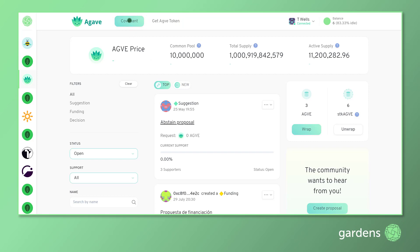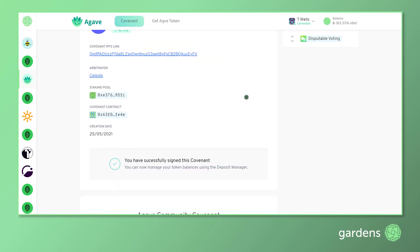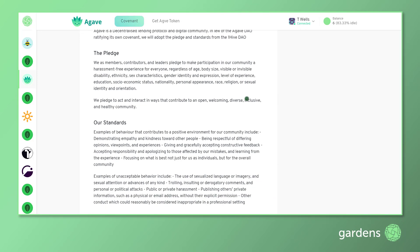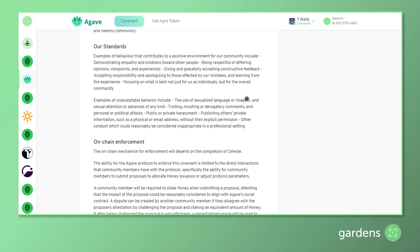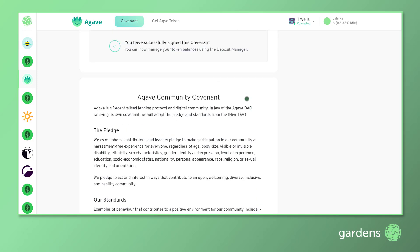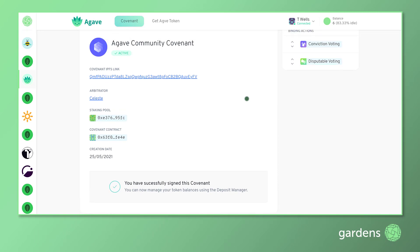You should begin your garden's journey by clicking on Reading Through and Signing Your Community Covenant, which exists as an IPFS file containing the rules, mission, and vision of the DAO. Once you've read and understood the covenant, you must sign it to bond yourself to the values of your community and unlock access to governance features contained in Gardens.